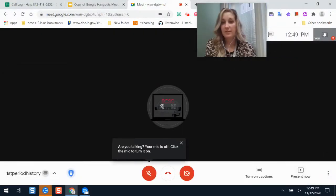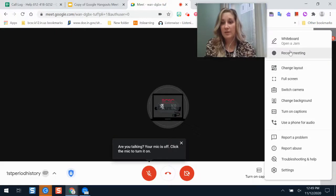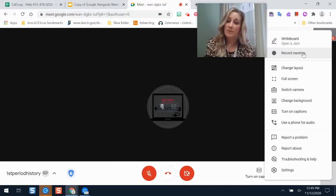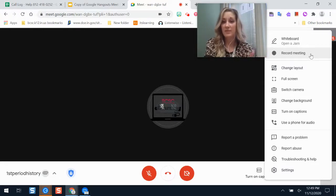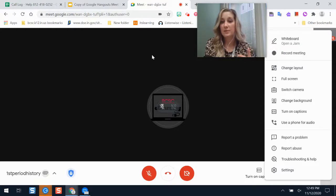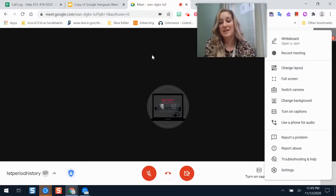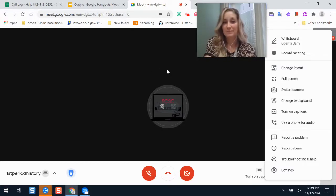You can also record your meetings, and all recordings save into Google Drive. If it's a lengthy Google Meet, it will take some time for the file to process — it could take a couple of hours for a longer recording, so students won't have instant access right after the meeting ends.